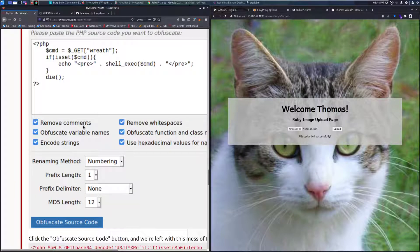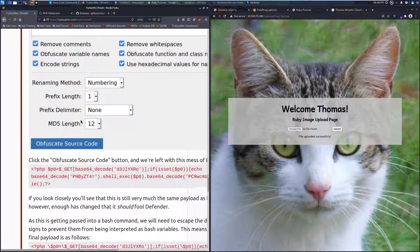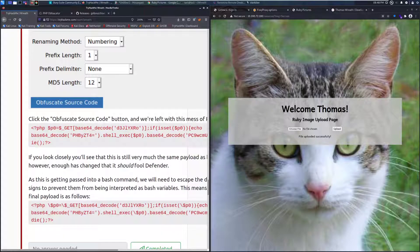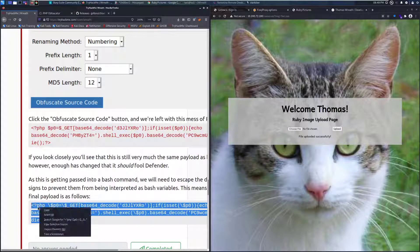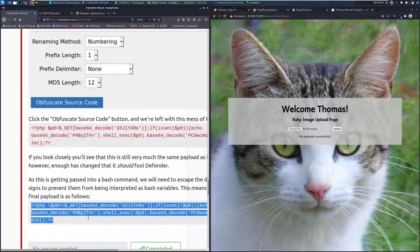Albeit, that is a very low bar to clear depending on the day. As this is getting passed into a bash command, we'll need to escape the dollar signs to prevent them from being interpreted as bash variables. This means our final payload is as follows — we can just copy this, which makes it nice and easy.